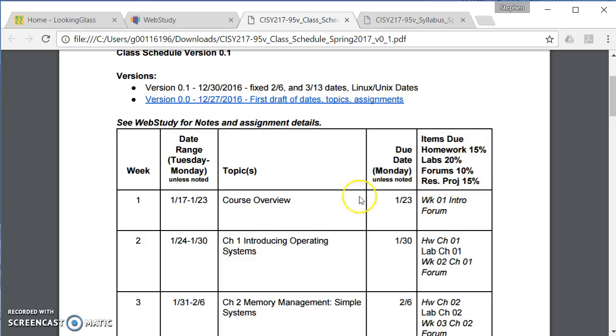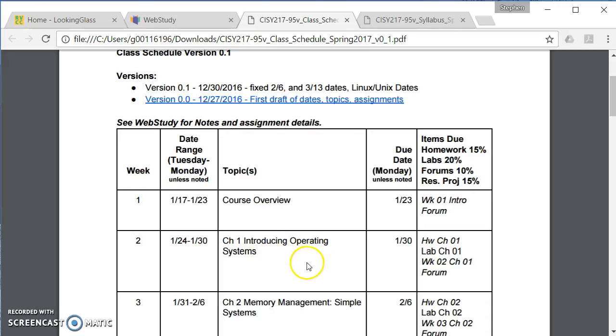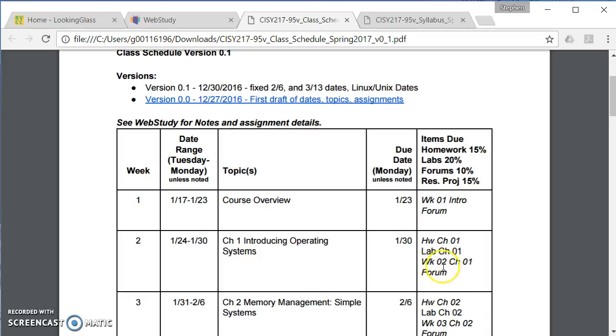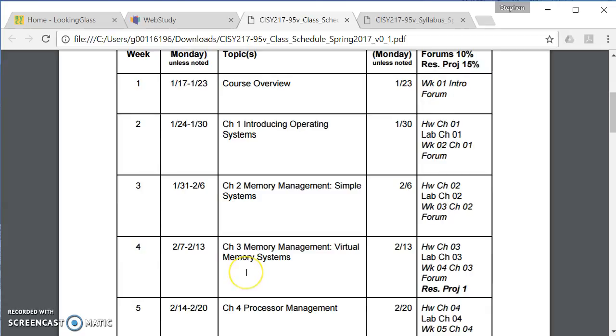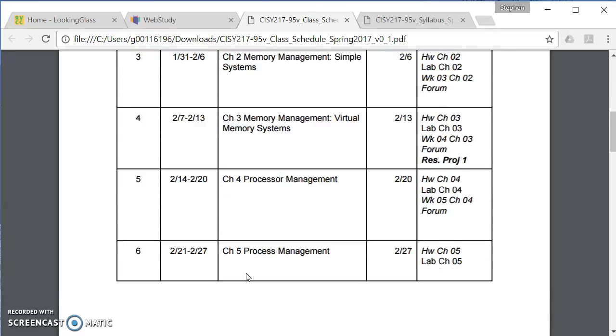Then the next week begins on Tuesday, the 24th and goes to Monday, the 30th. And that will be chapter one, the intro to operating systems. And then on the 30th, what is due is the homework for chapter one, the lab for chapter one, and then there also is a forum. That's the week two, chapter one forum. And that pattern then sort of repeats.